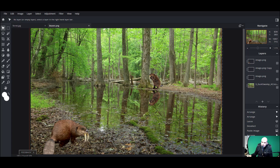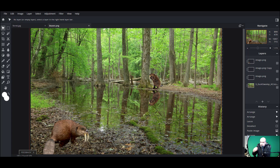Hello and welcome. Today we will be showing you how to create reflections in the water. You'll see our little beaver reflection here from our saber-tooth beaver. I'll show you how to create this image today, working on this whole idea of creating reflections.